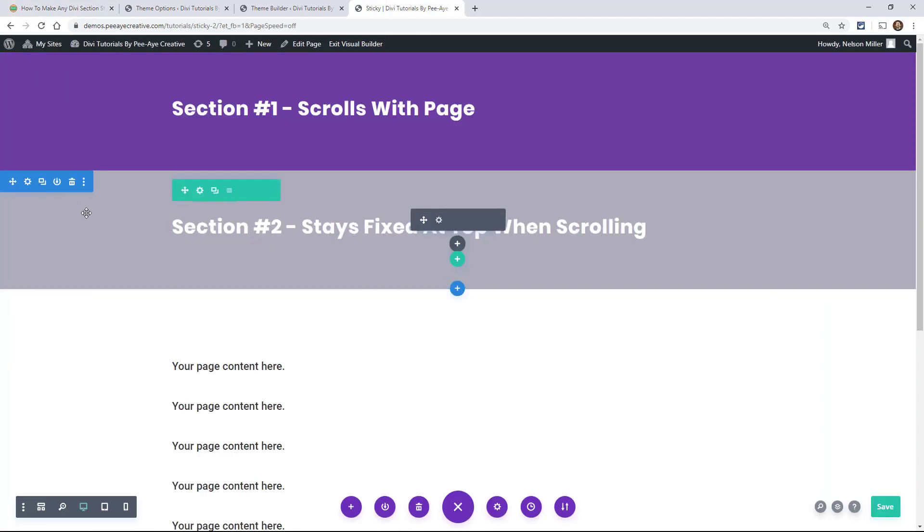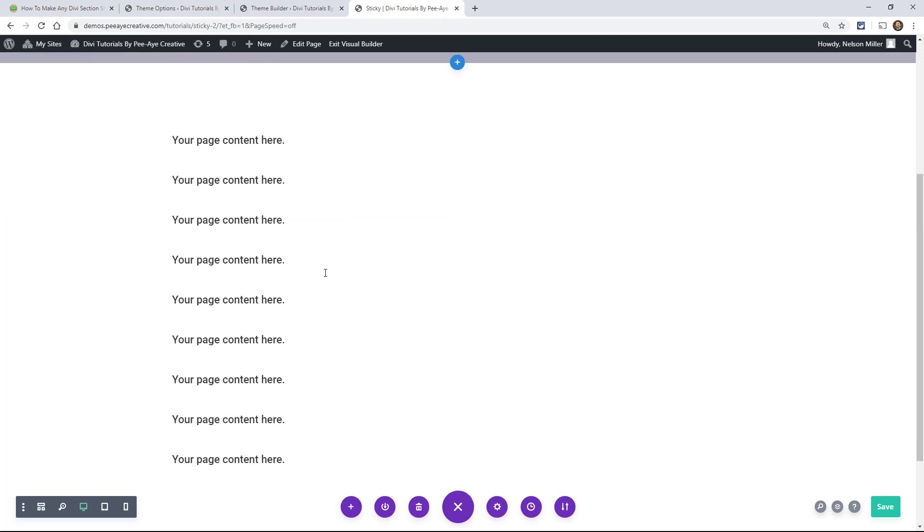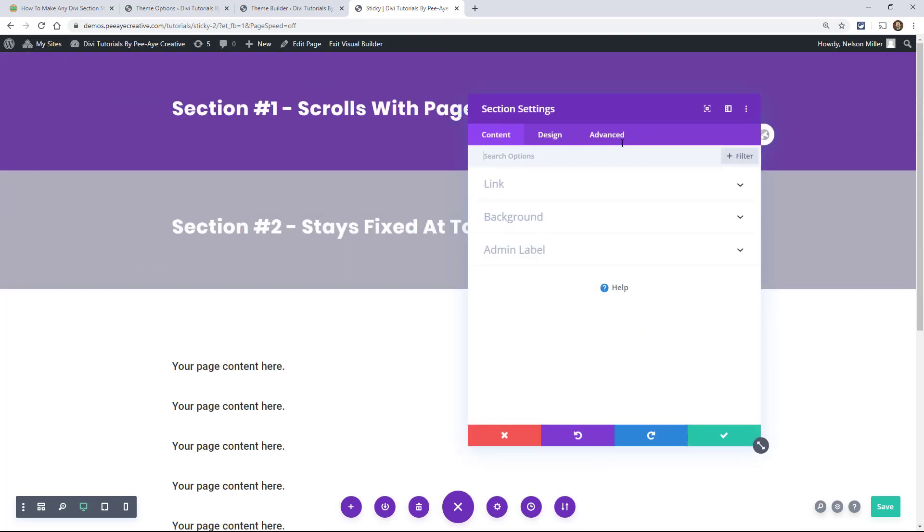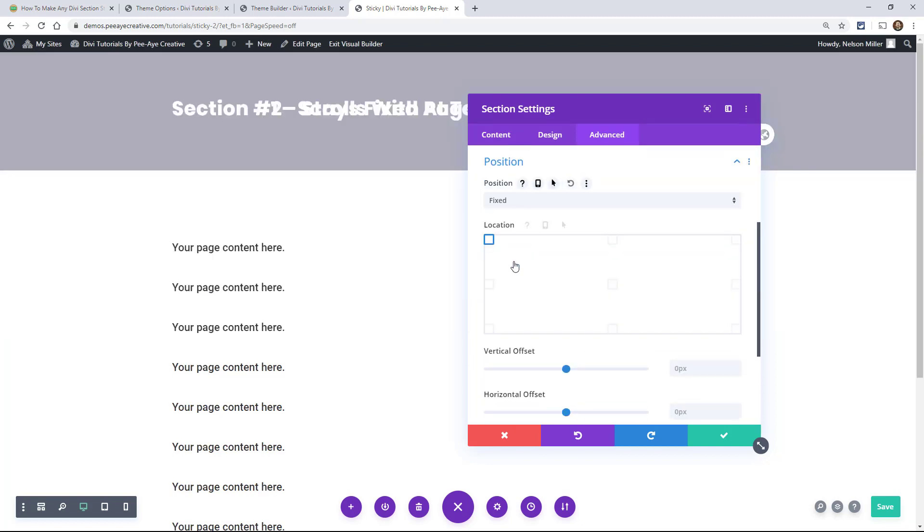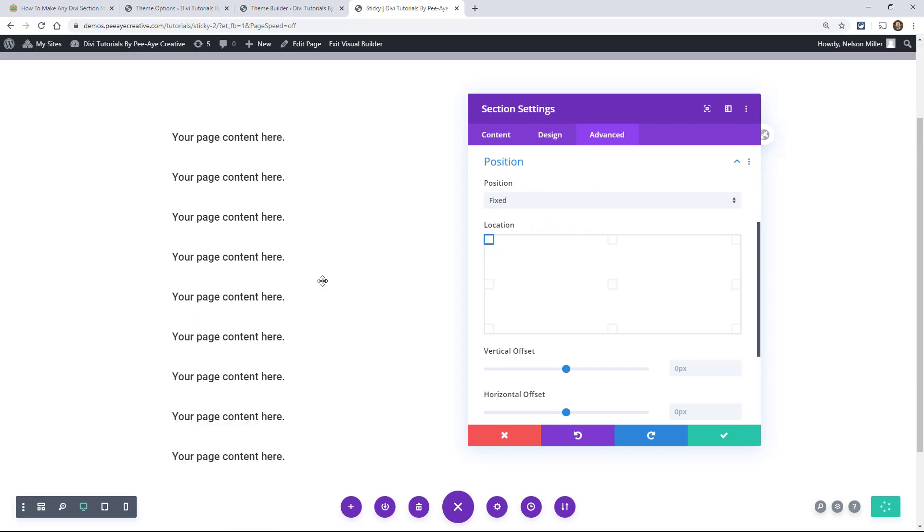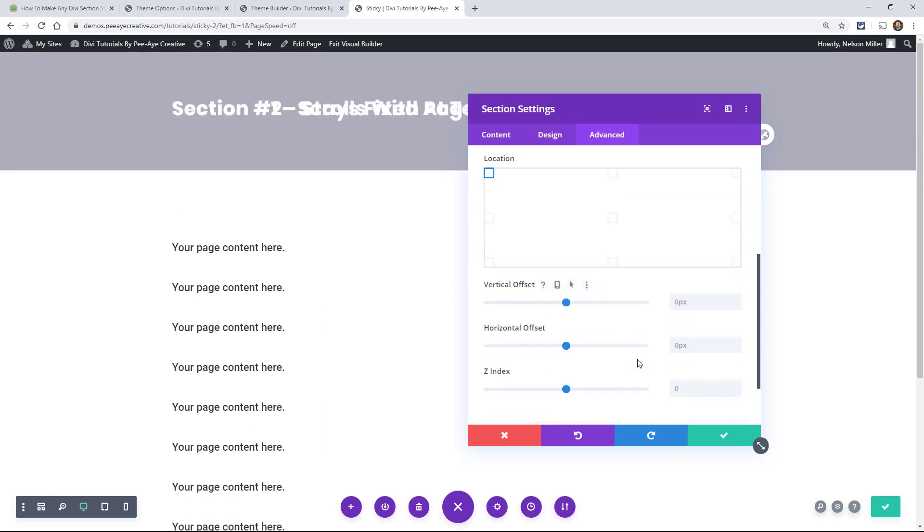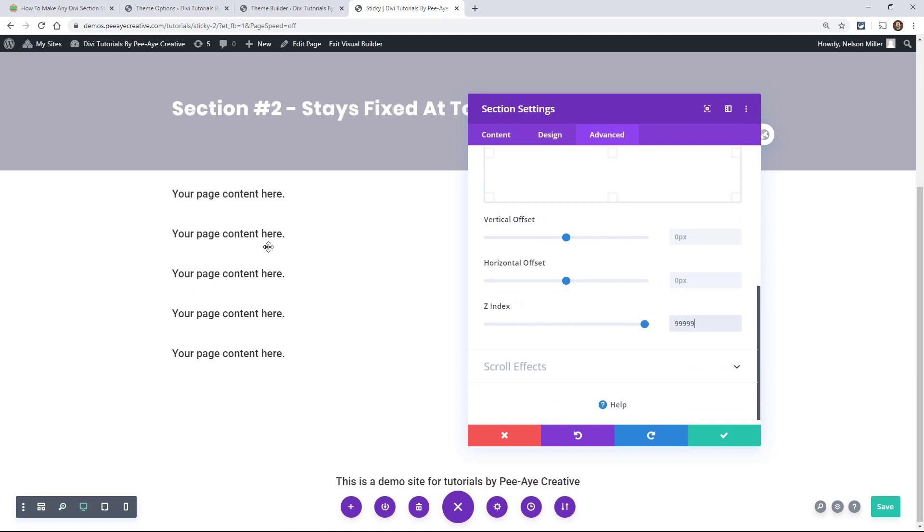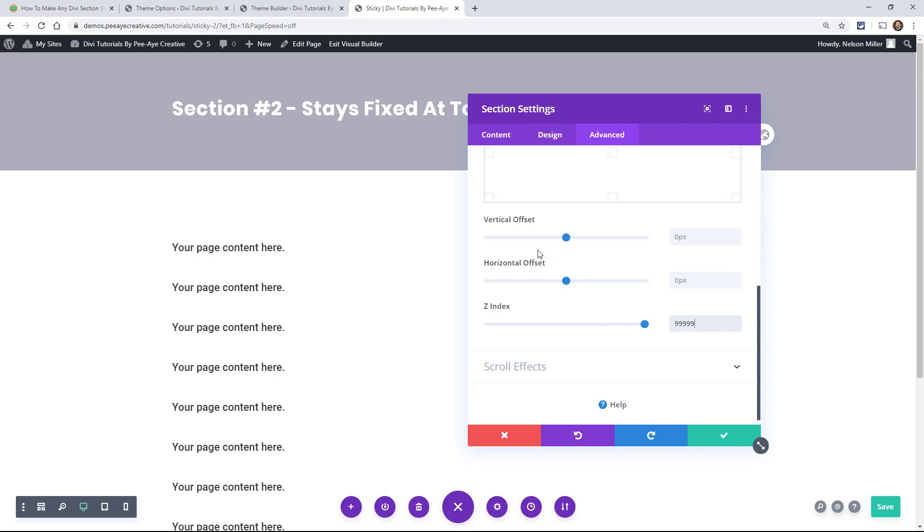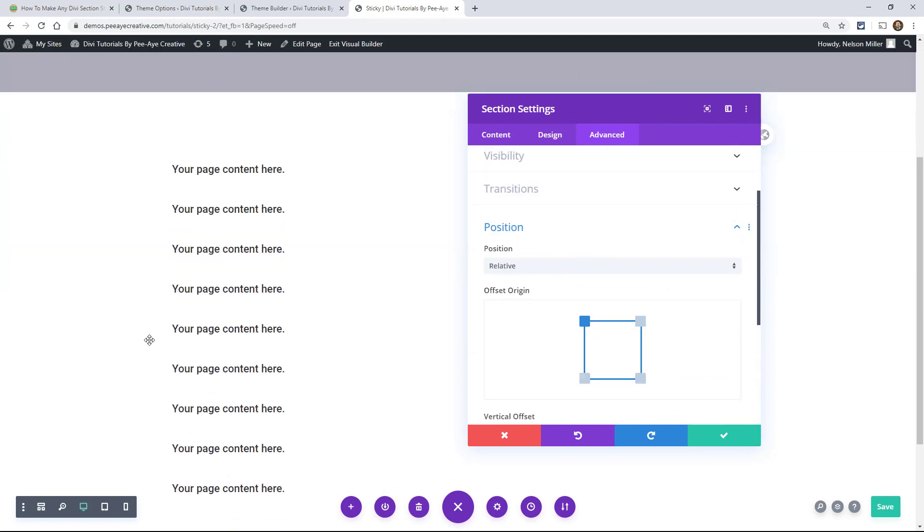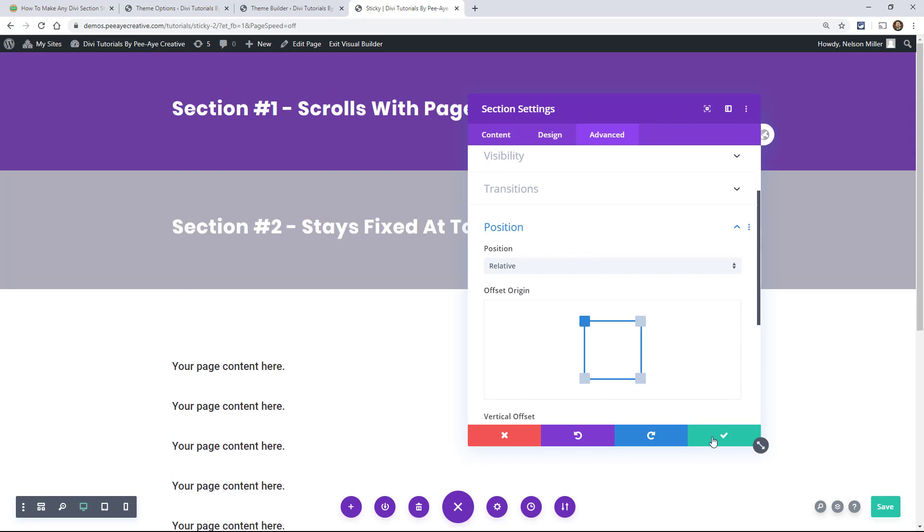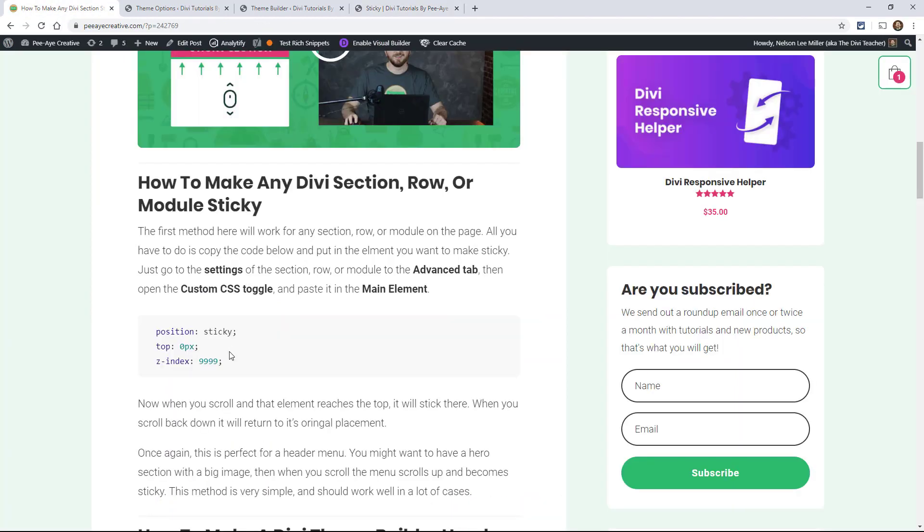So I want this gray section to stay fixed when I scroll. So obviously we can't go in here and go to the position settings because if we did that and we'd say fixed, well it's fixed. It's actually there, it's just going behind. So let's say I would do a Z index. It's fixed but I don't want it to be fixed. I want it to only be sticky and that means when I scroll up it becomes fixed. So we can't do that so we've got to have a different method and we have to use code.